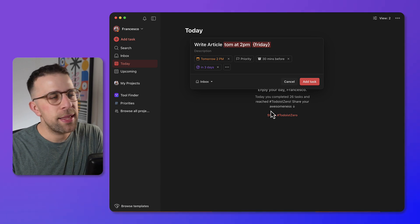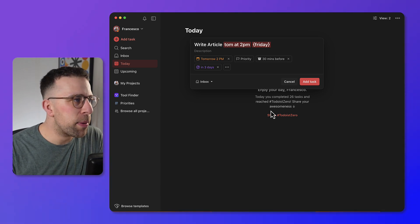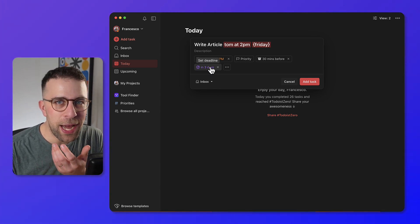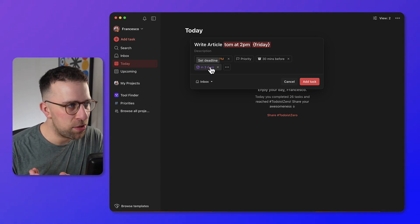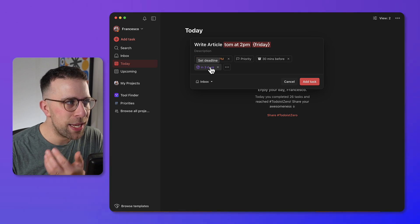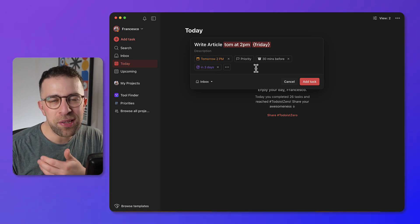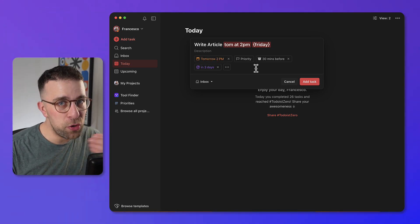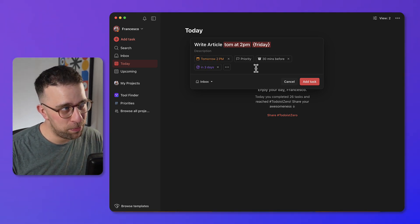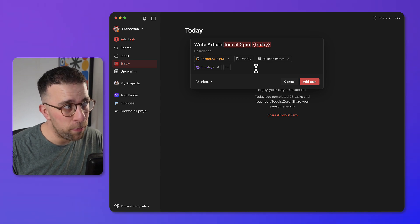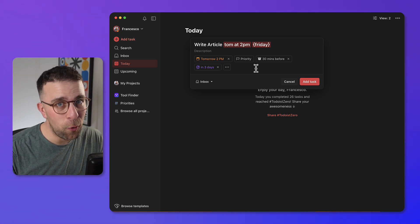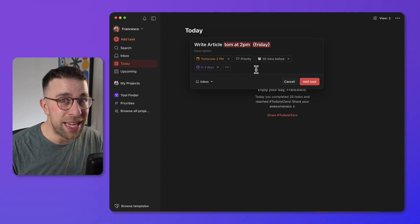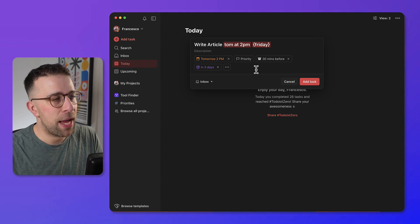If an article needs to be completed by Friday at 3 p.m., what comes up is called a deadline in Todoist. The deadline indicates when you need to get it done by. So the due date is potentially when you're going to work on it or start it, and the deadline is when you need to complete it.